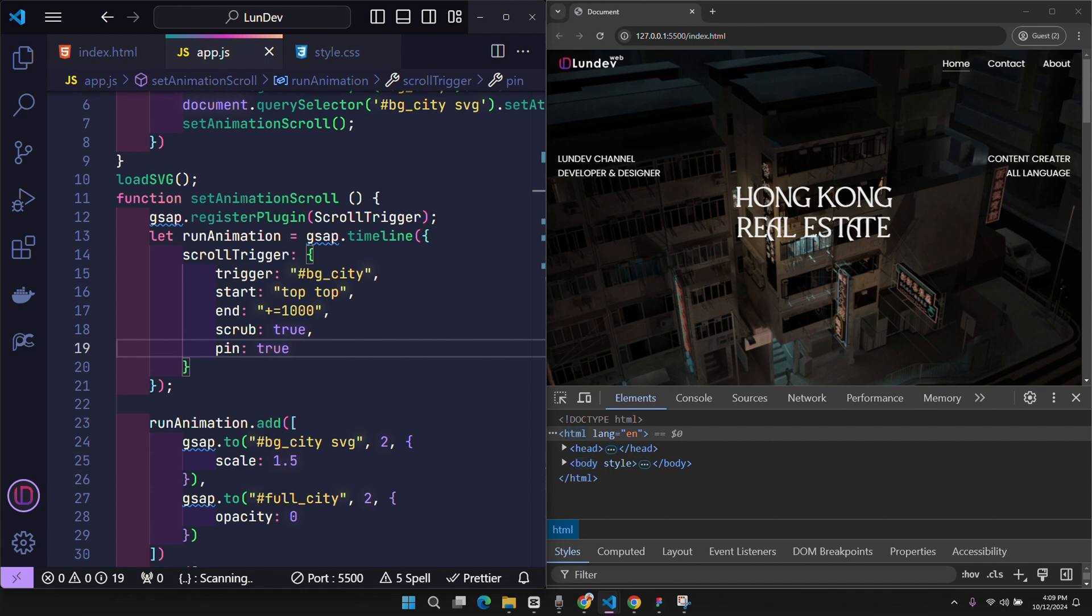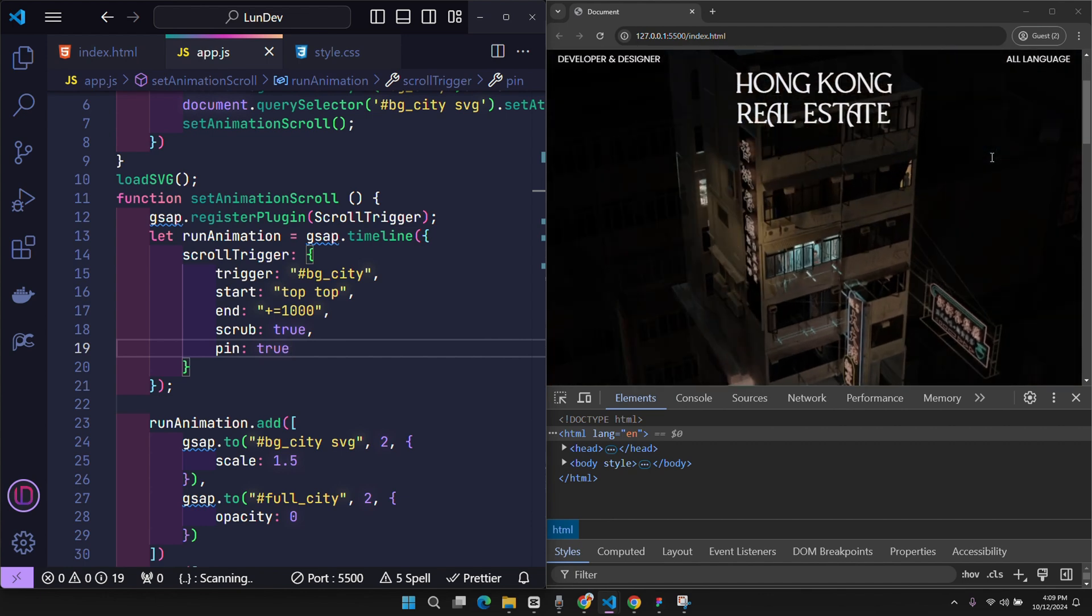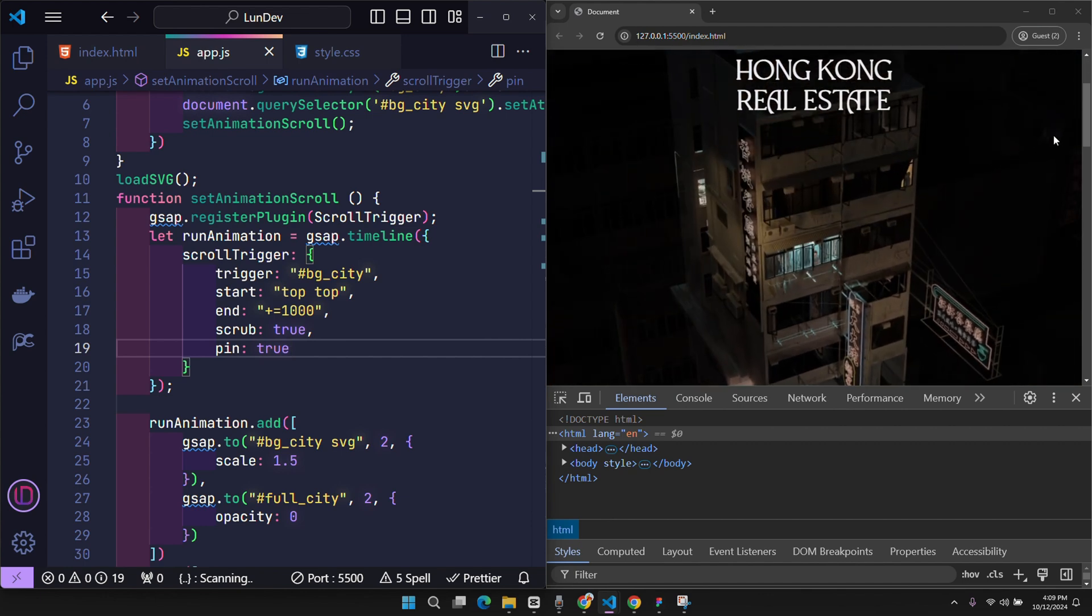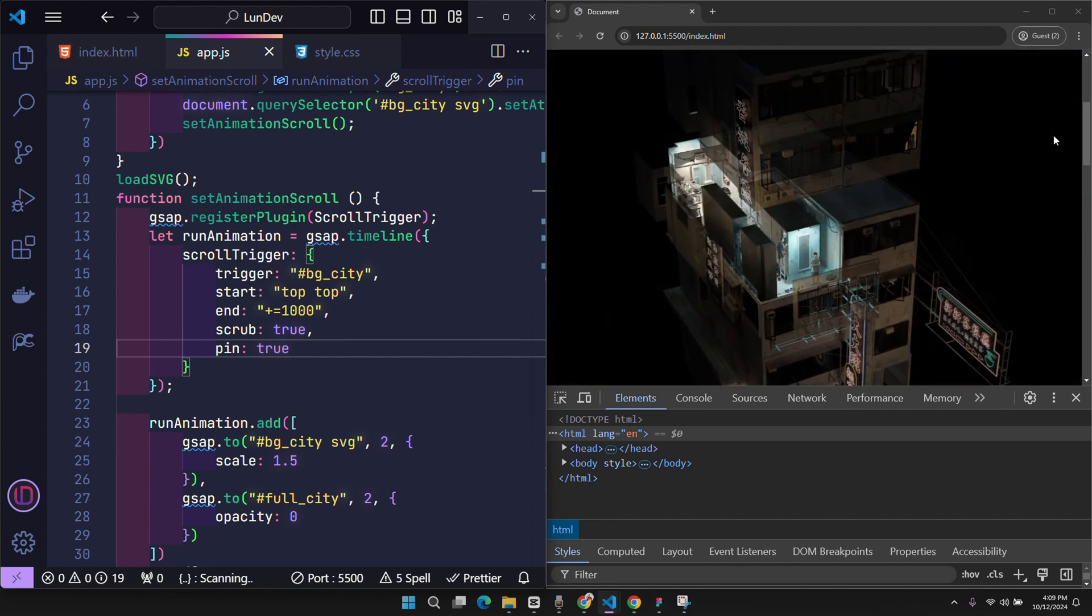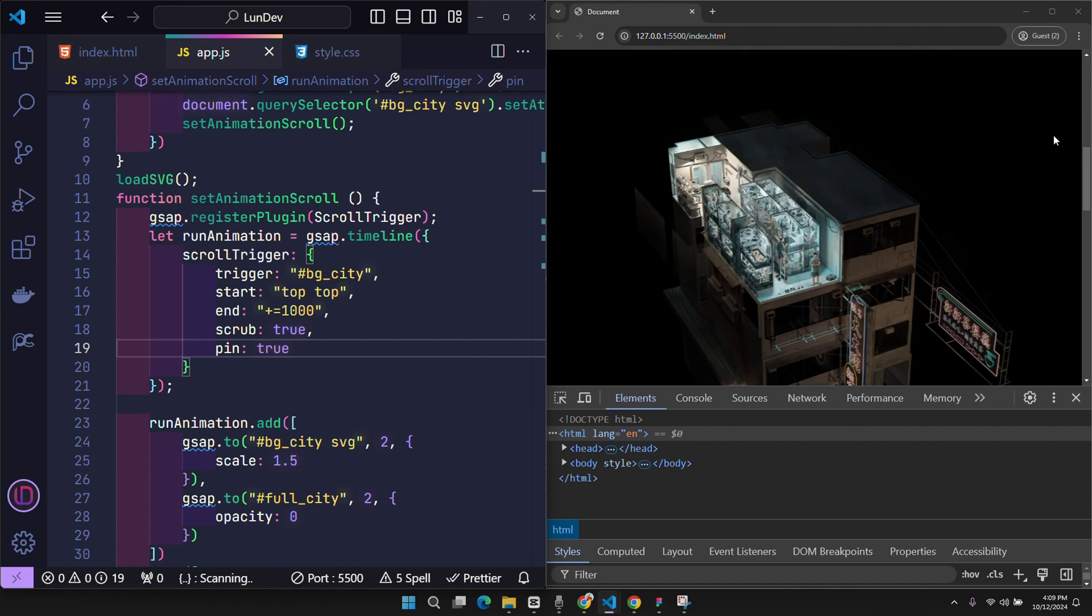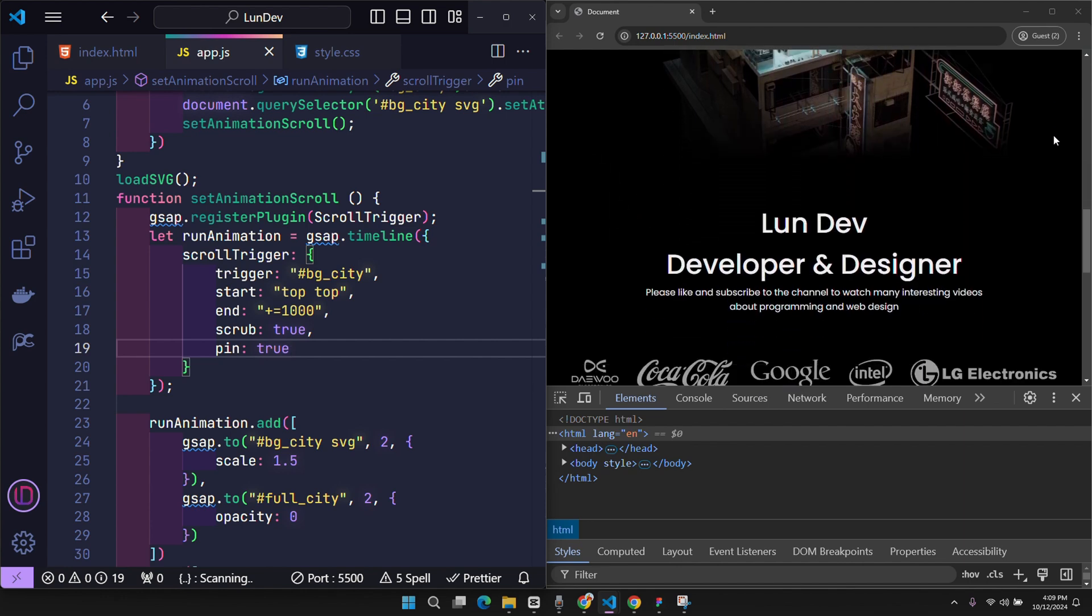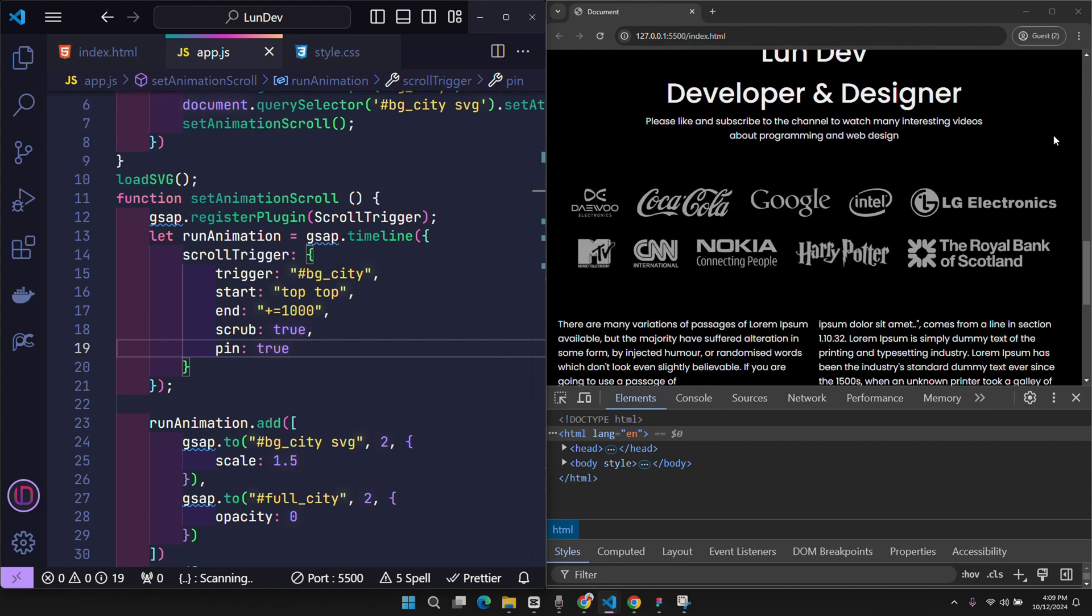Explain more about the start position. The first top value represents the top of the background city element, and the second top value represents the viewport position. When the positions of these two points touch each other, the animation will start.